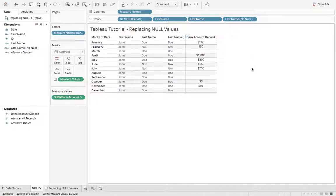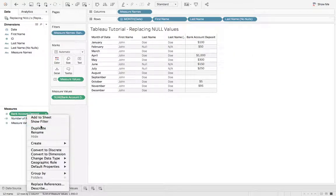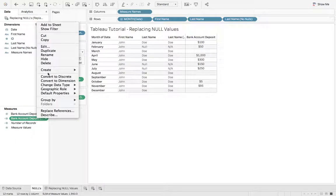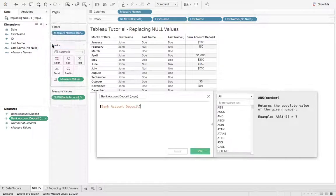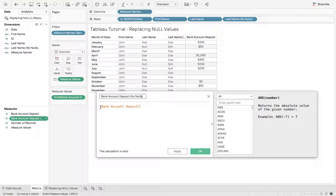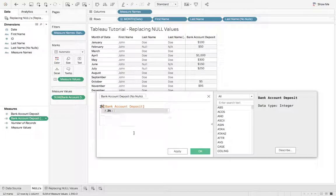Next, let's look at bank account deposits. So we can say duplicate, edit, come up here, null, nulls, and we're going to use a different function. We're going to use ZN.